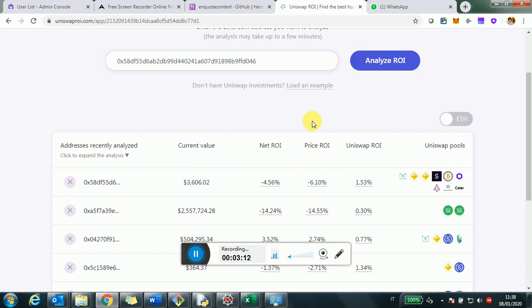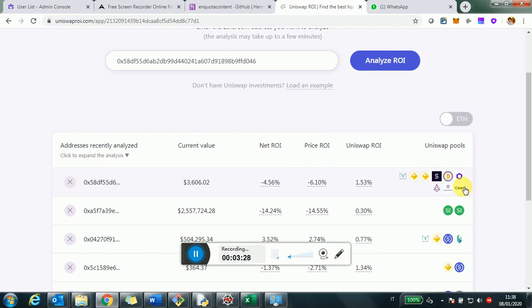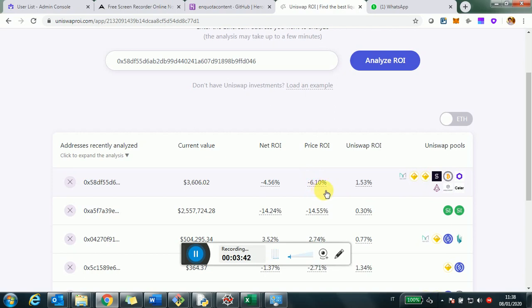In this case, Maker, DAI, Synthetix, Wrapped Bitcoin, so on and so forth. Now, the three ROI numbers. So to understand them, I encourage you to think starting from the price ROI. So essentially what this means is this address, and don't forget that this address may have invested or has invested in a number of pools in a number of different times.